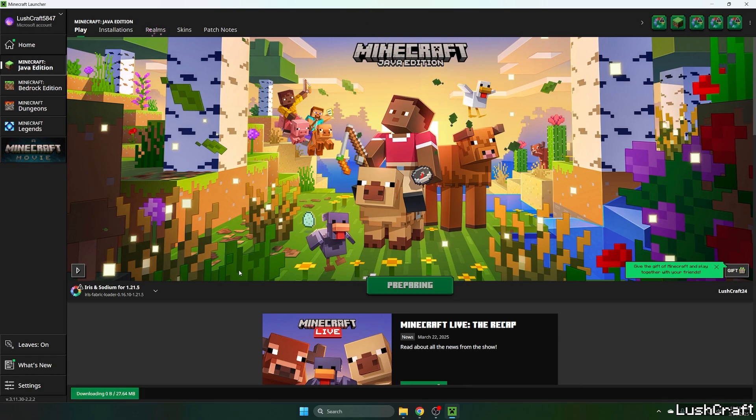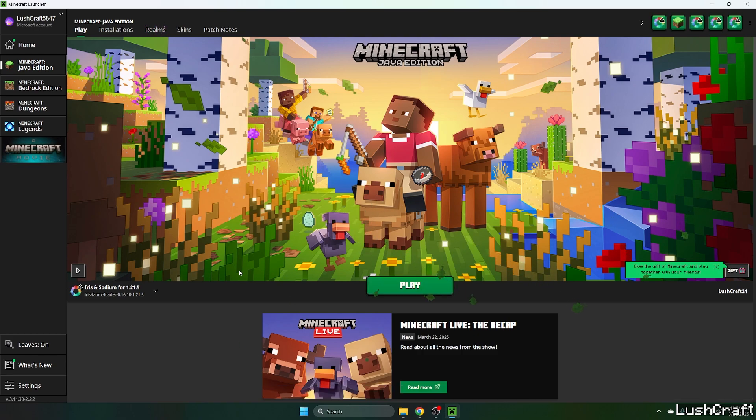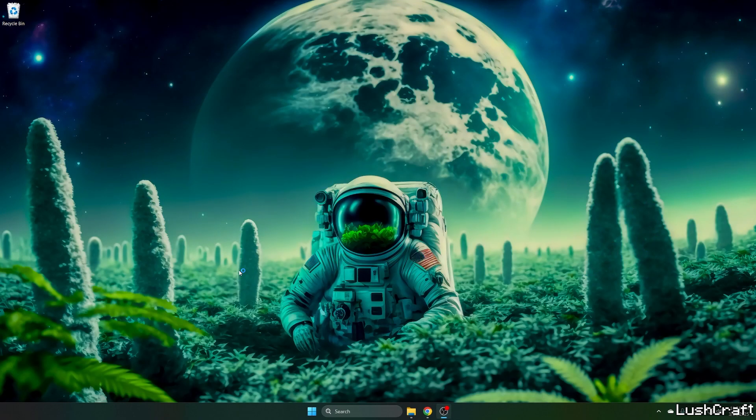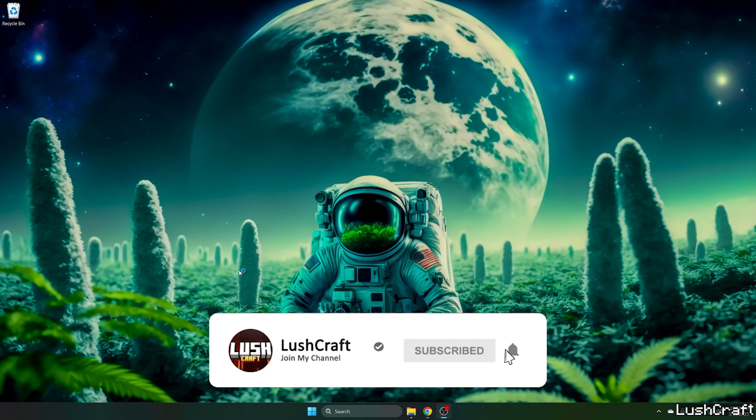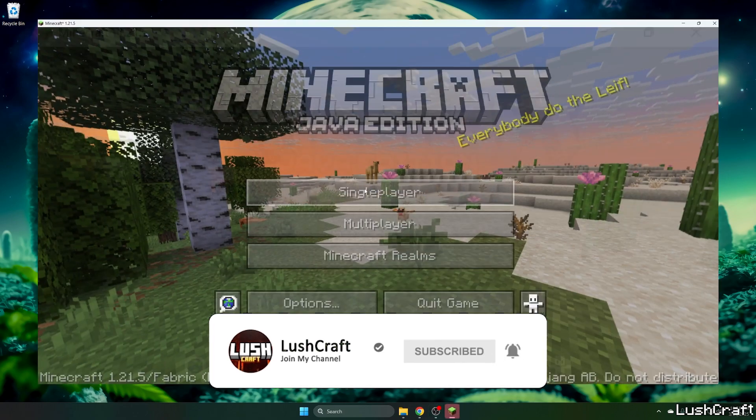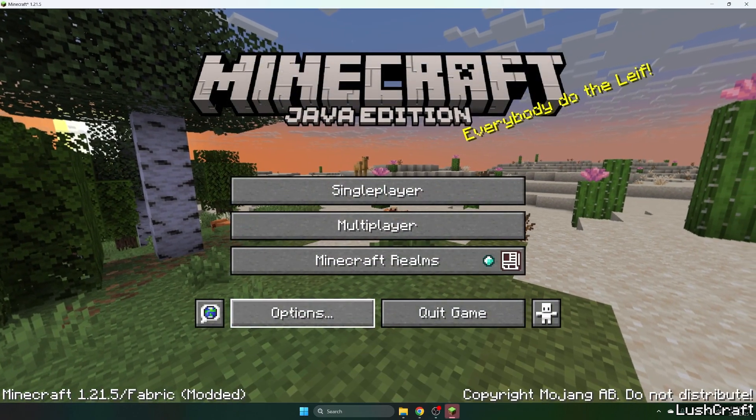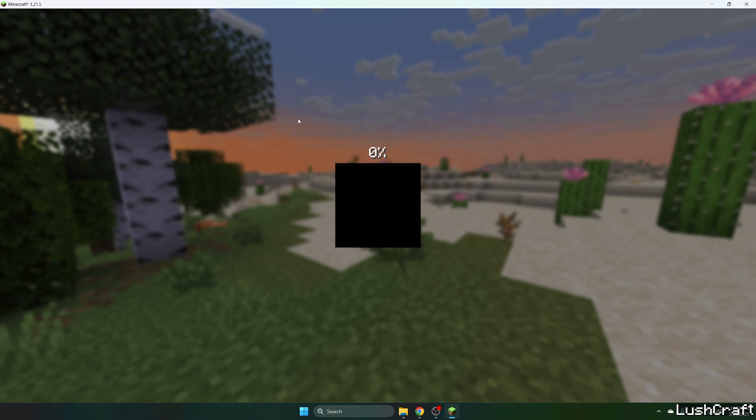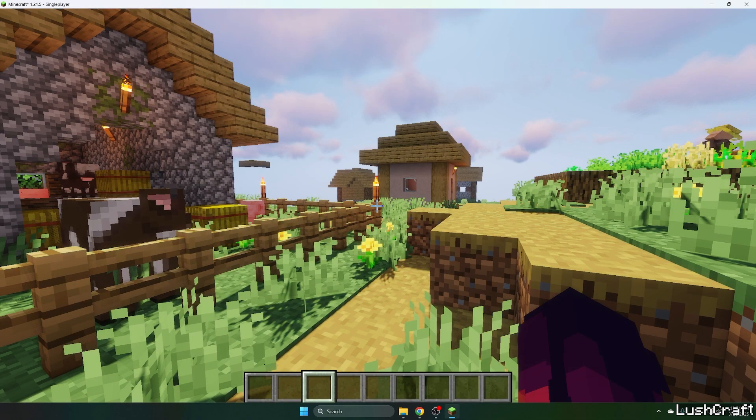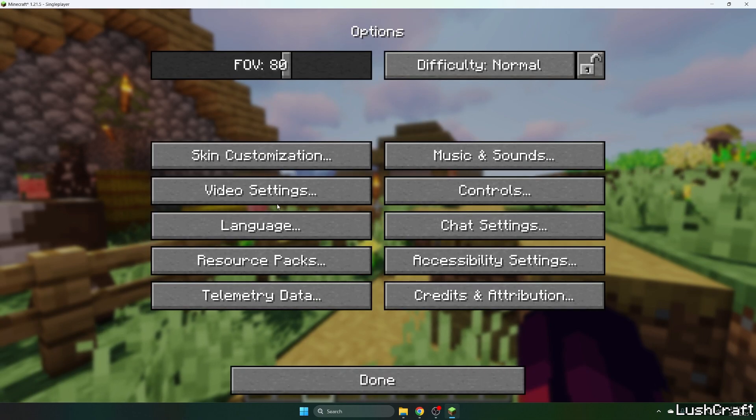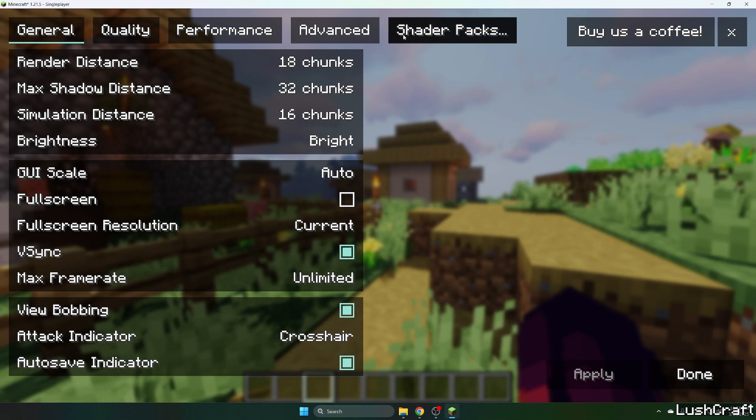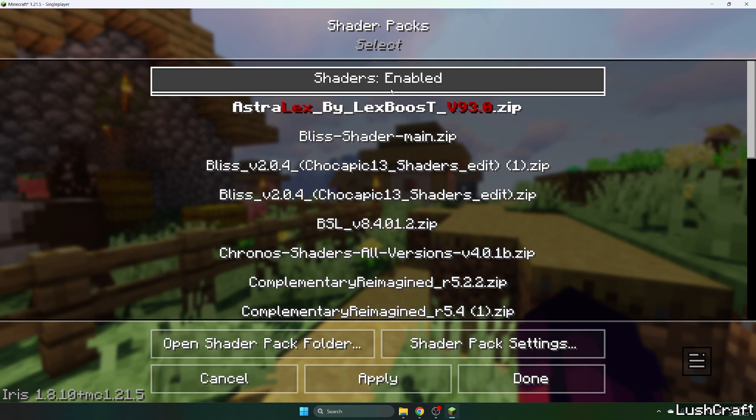Once we get to the Minecraft menu, I'll show you how to actually activate the shader pack, because it hasn't been activated and it's not working at all. So here we are, let me extend the window. Let's get to our single player world. My world is Lushcraft. Go to options, video settings, shader packs, enable the shaders please.